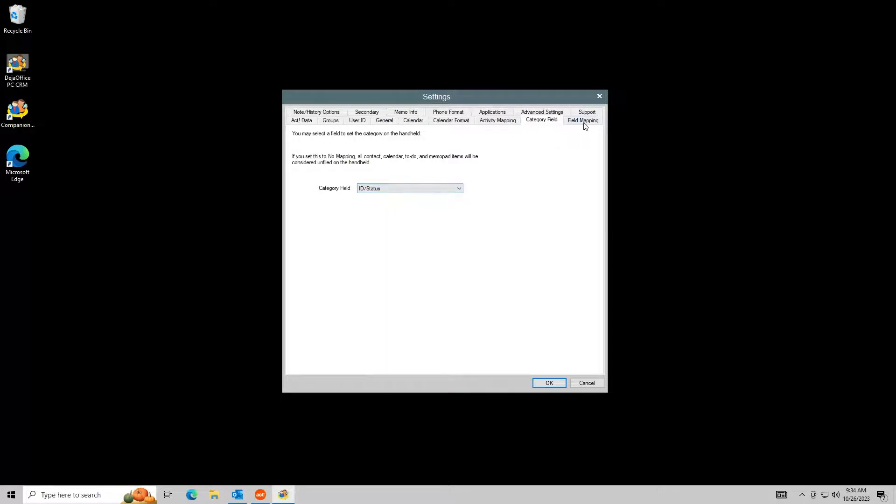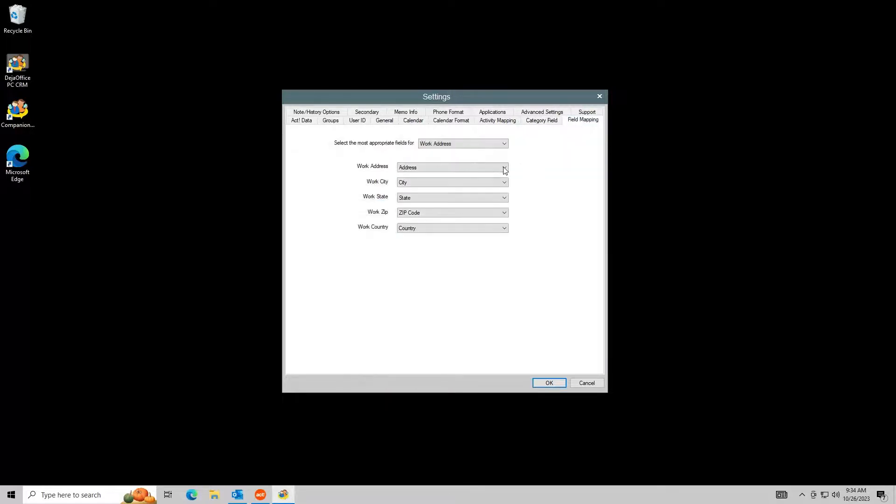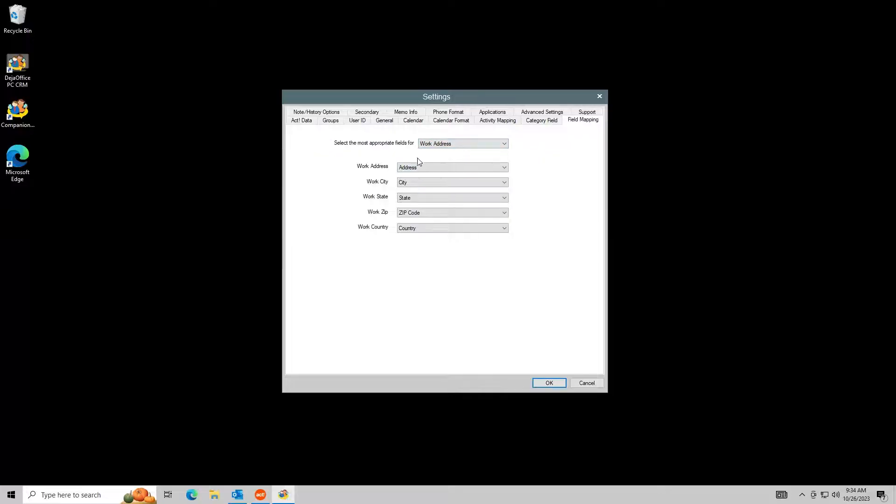In the Field Mapping tab, you can map almost any field to almost any other field. The labels on the left are Outlook fields and the drop-downs are the fields in Act. Custom fields are supported.